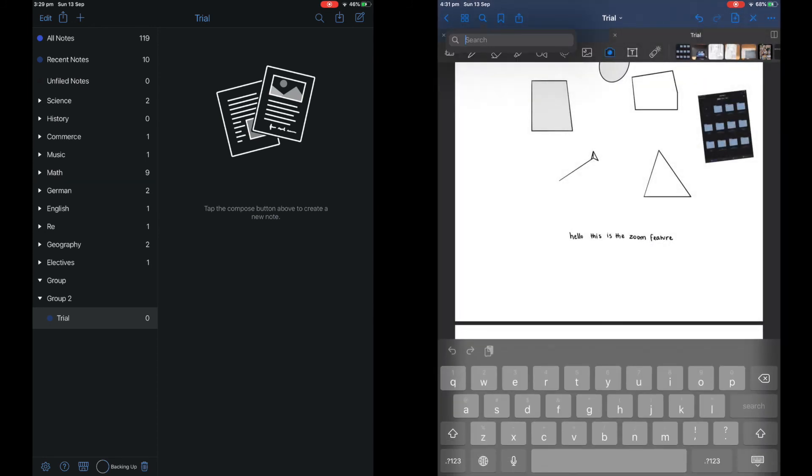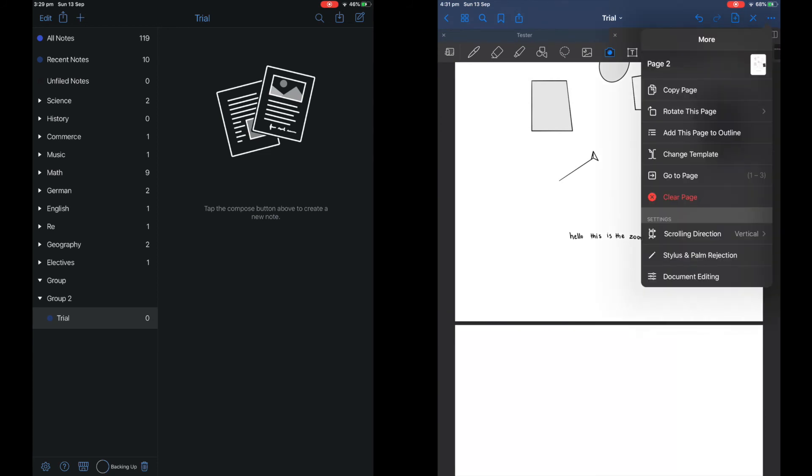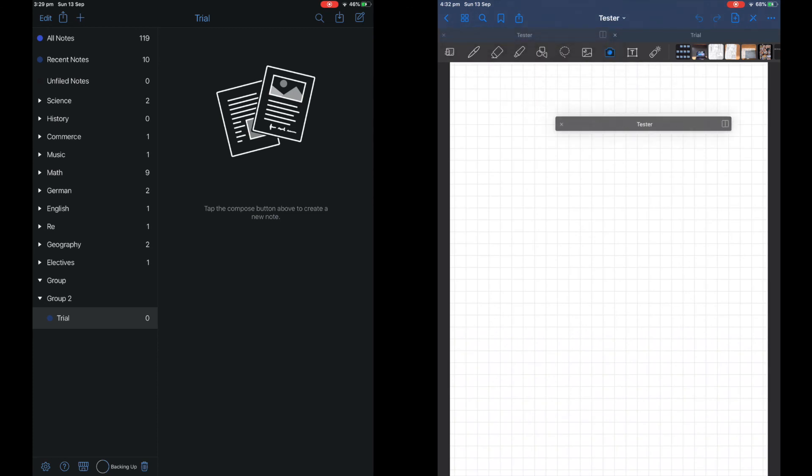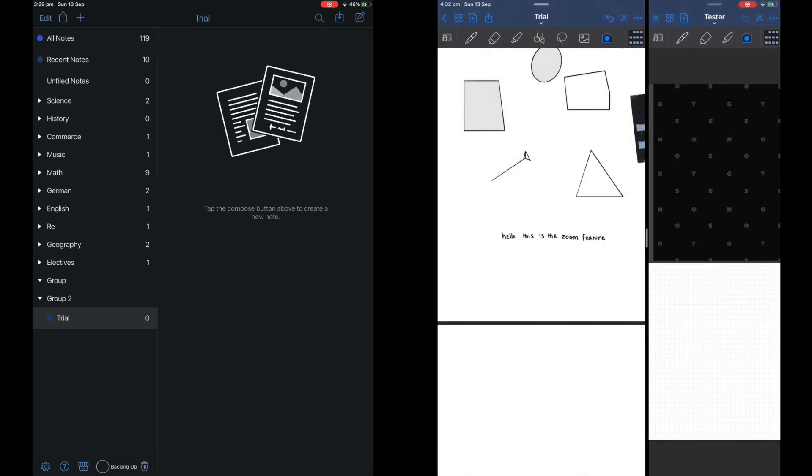This is different from Notability as you cannot make collections on Notability which is kind of like chapters. The side by side feature on GoodNotes is much easier to implement as you just simply drag from the top and put on the other side just like that.